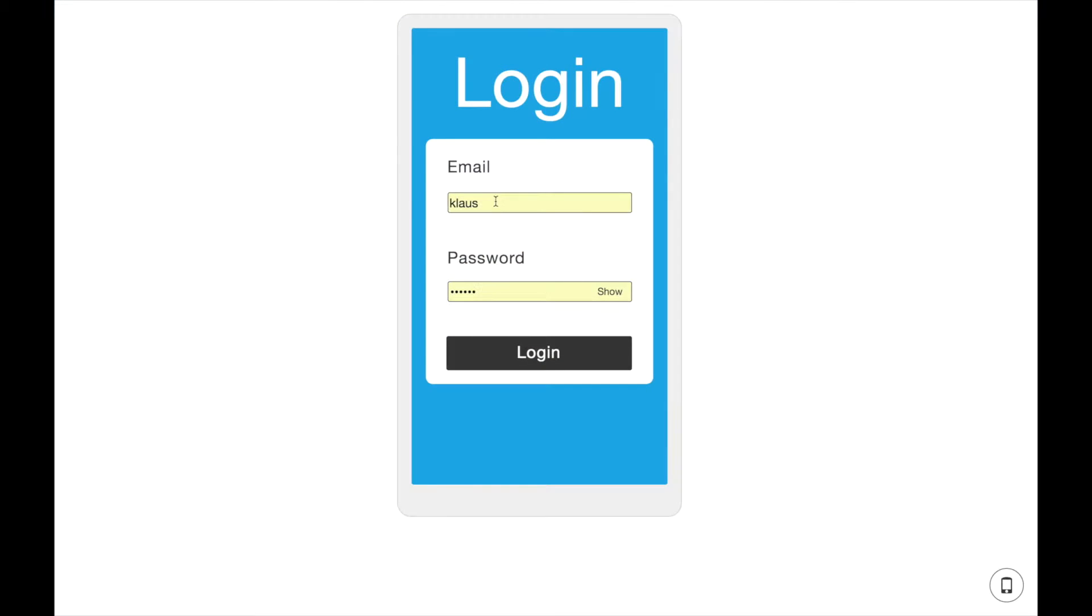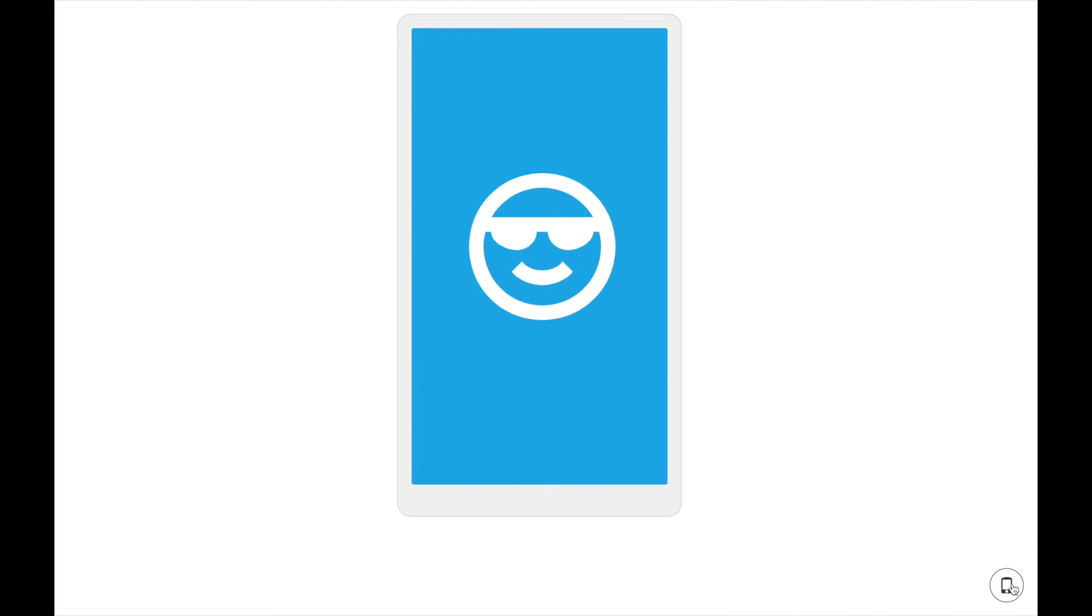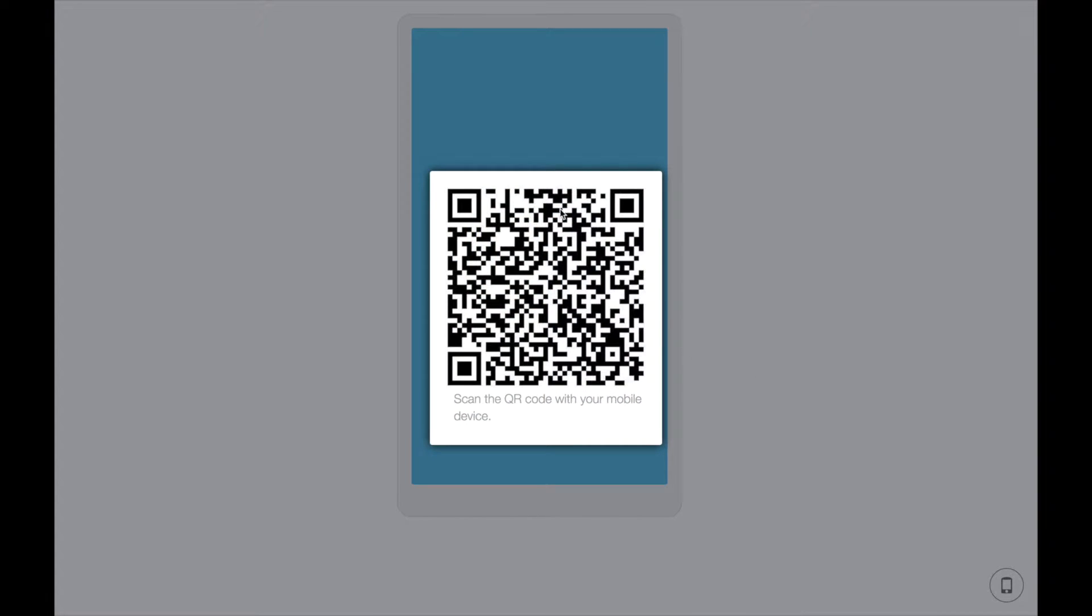Once the simulator is loaded, you can run the test in it. If you want to run the test on your smartphone, just scan the QR code.